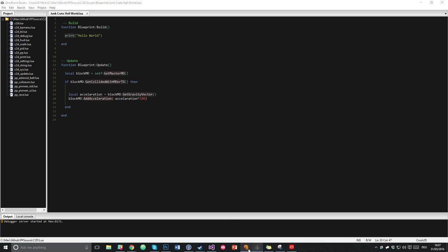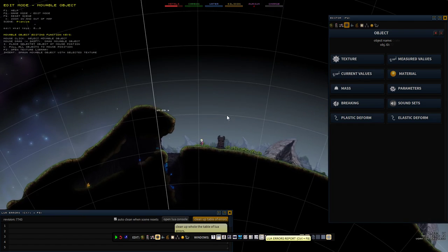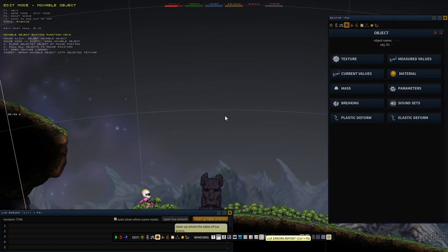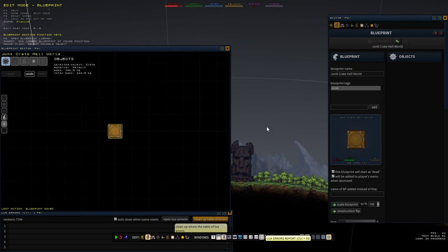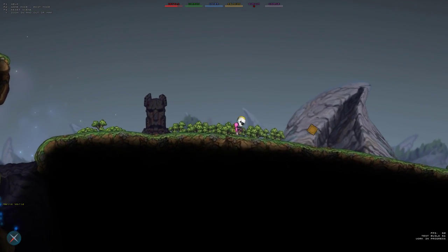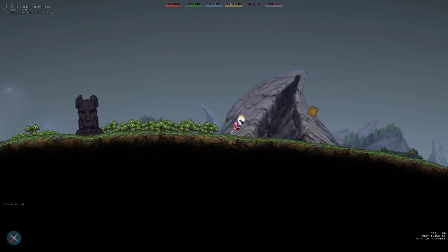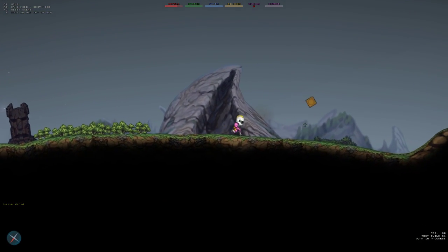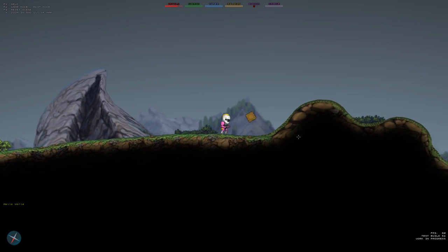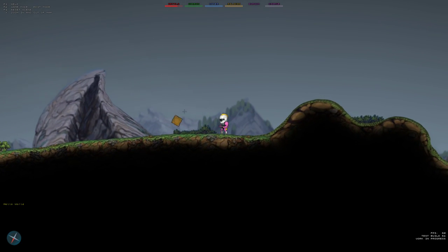We save that, jump back into the game, and spawn that object. Now we see it's hopping whenever it touches something. That's how you do a simple script.